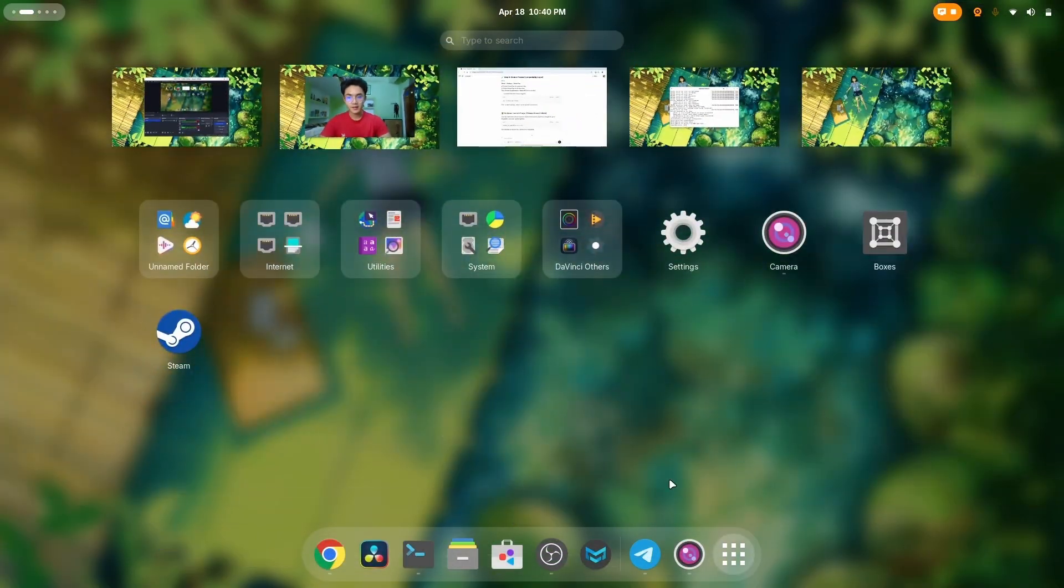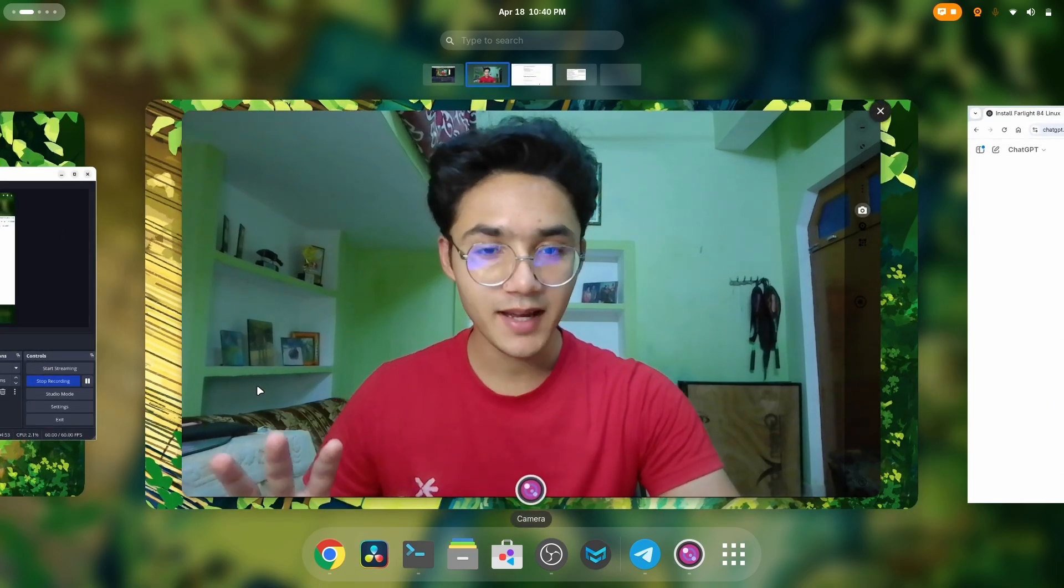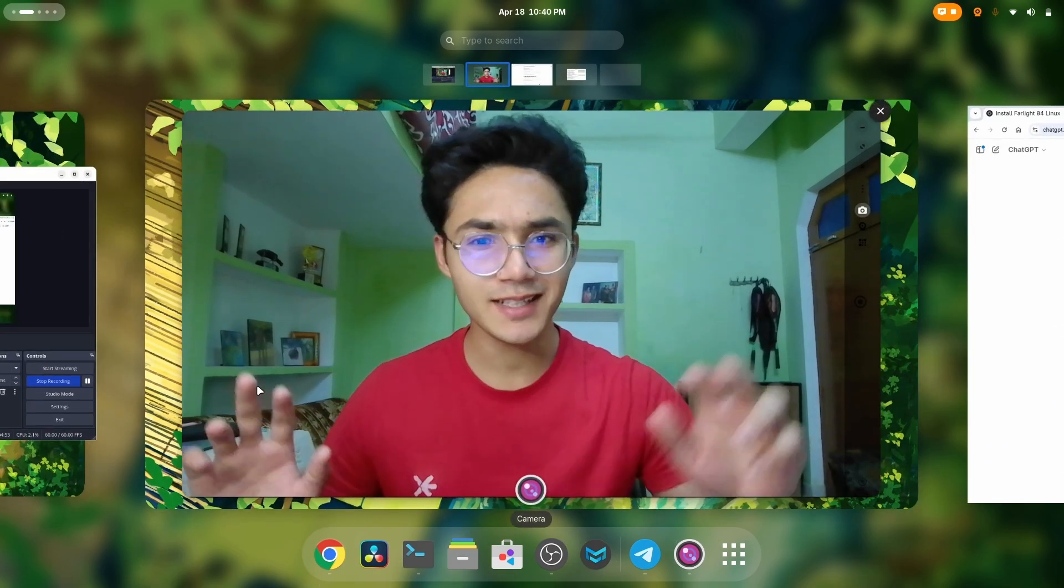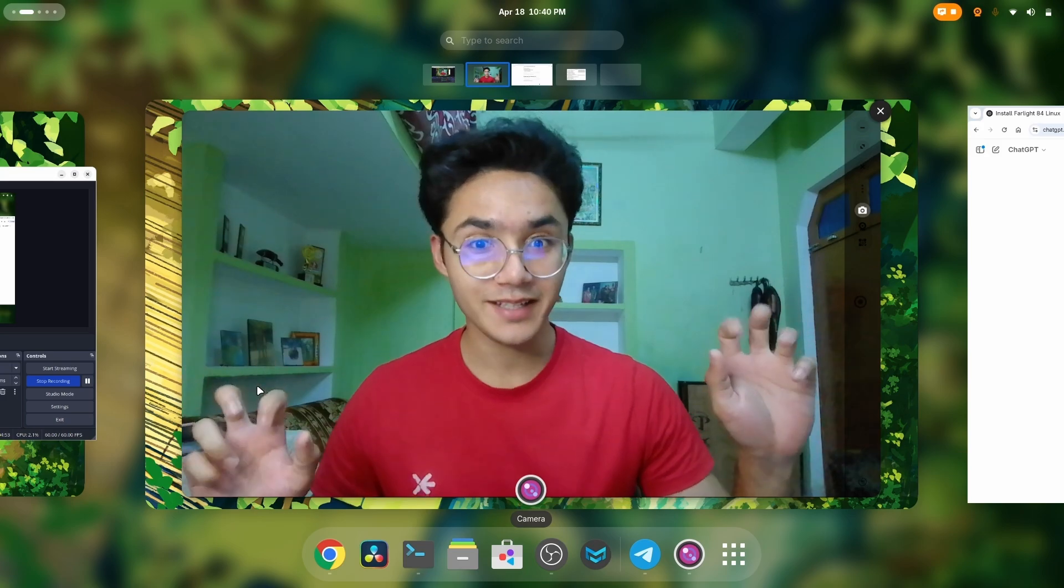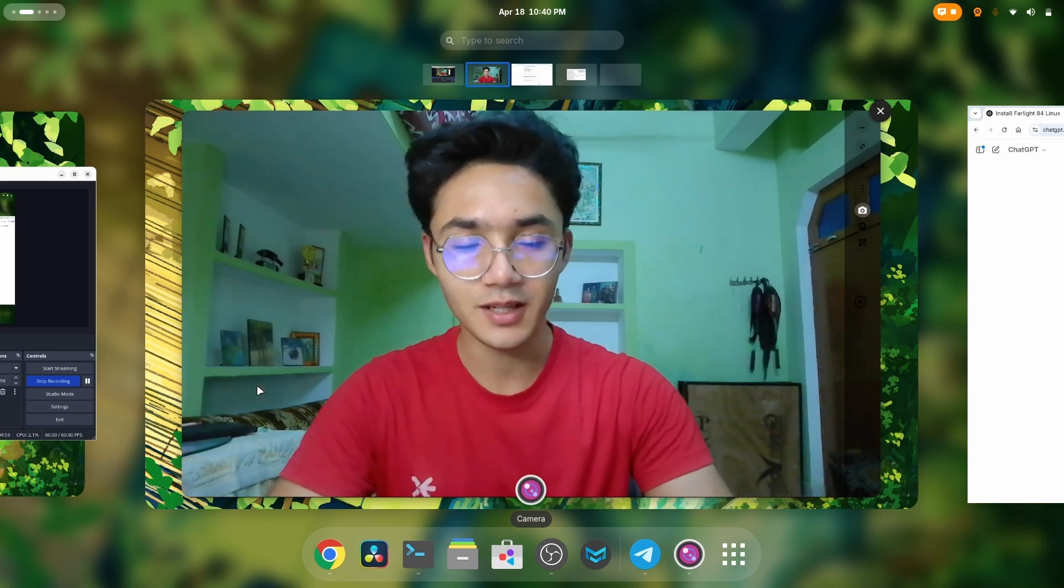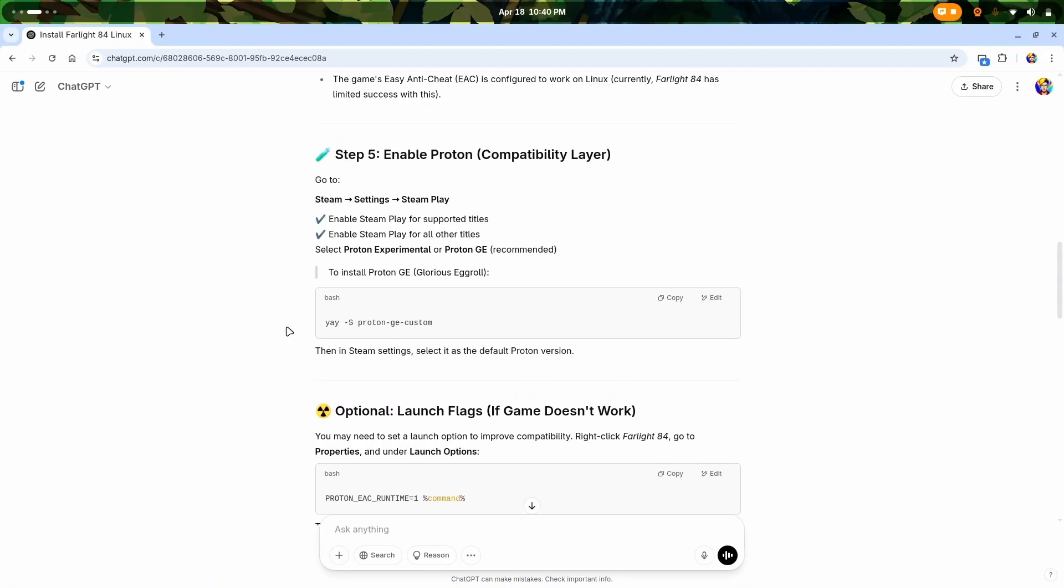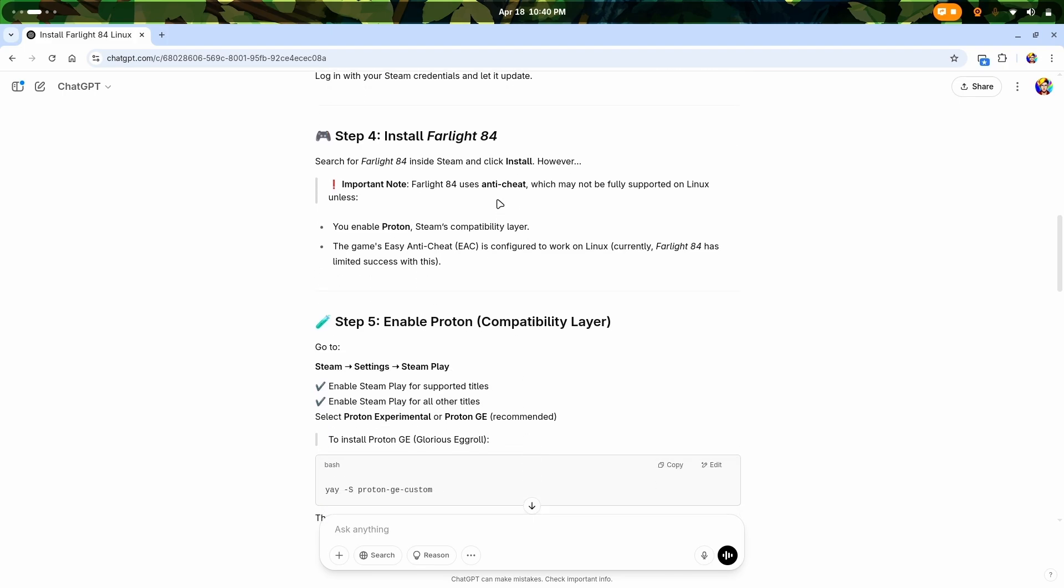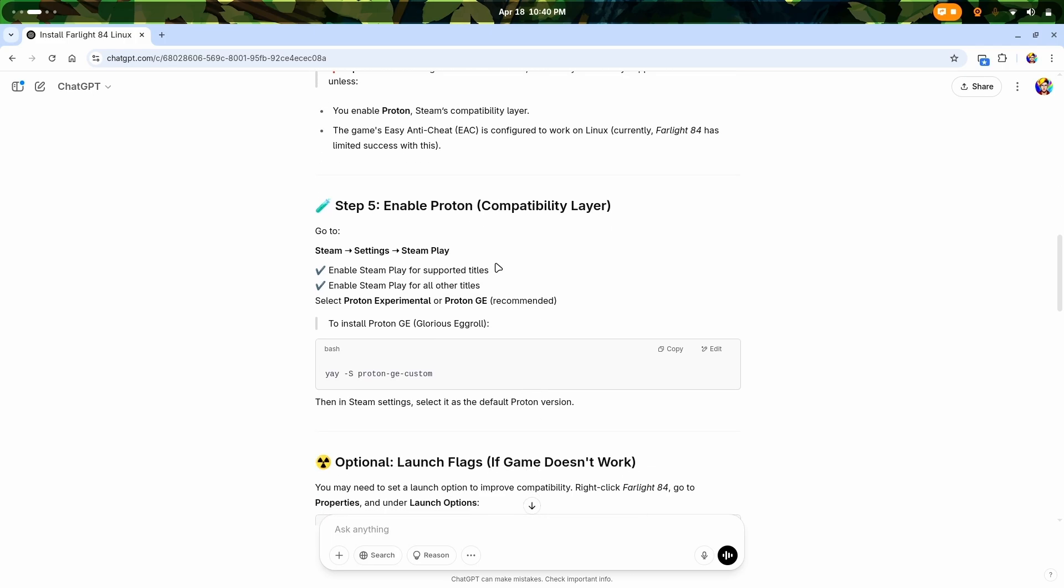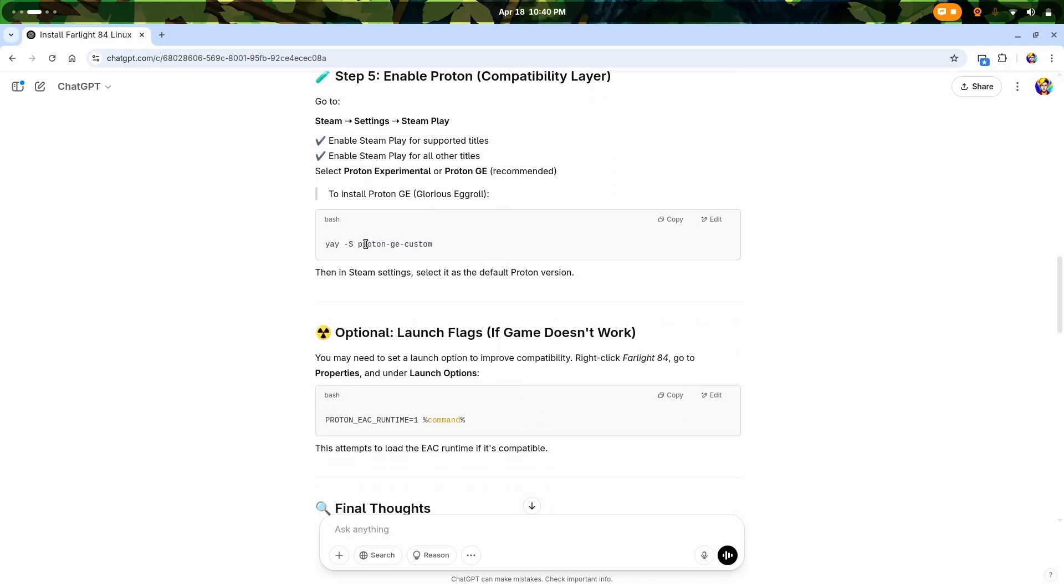Sorry for the background noise, I turned on the fans. I need some comfort today. Here is Steam downloaded. This video was not planned, so it's gonna be a little raw with unexpected things. It tells me there's an important note - my favorite game uses an anti-cheat, but it uses Easy Anti-Cheat, which means it is configured to work on Linux even if it has limited success. I need to enable Proton in Steam's compatibility there.